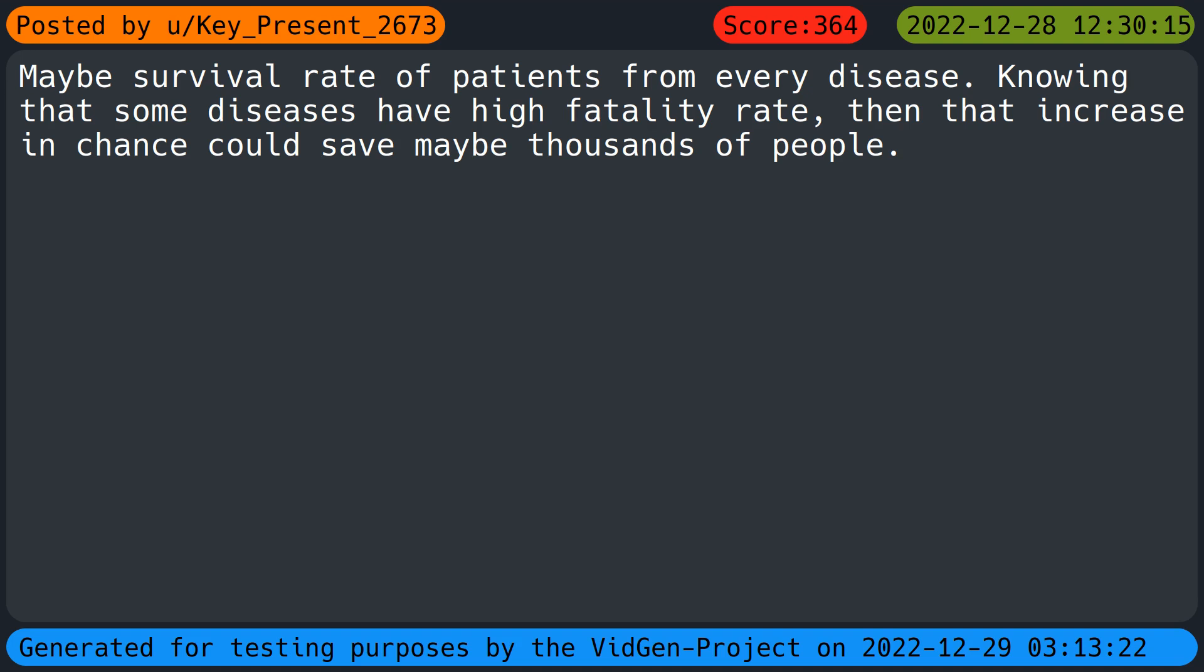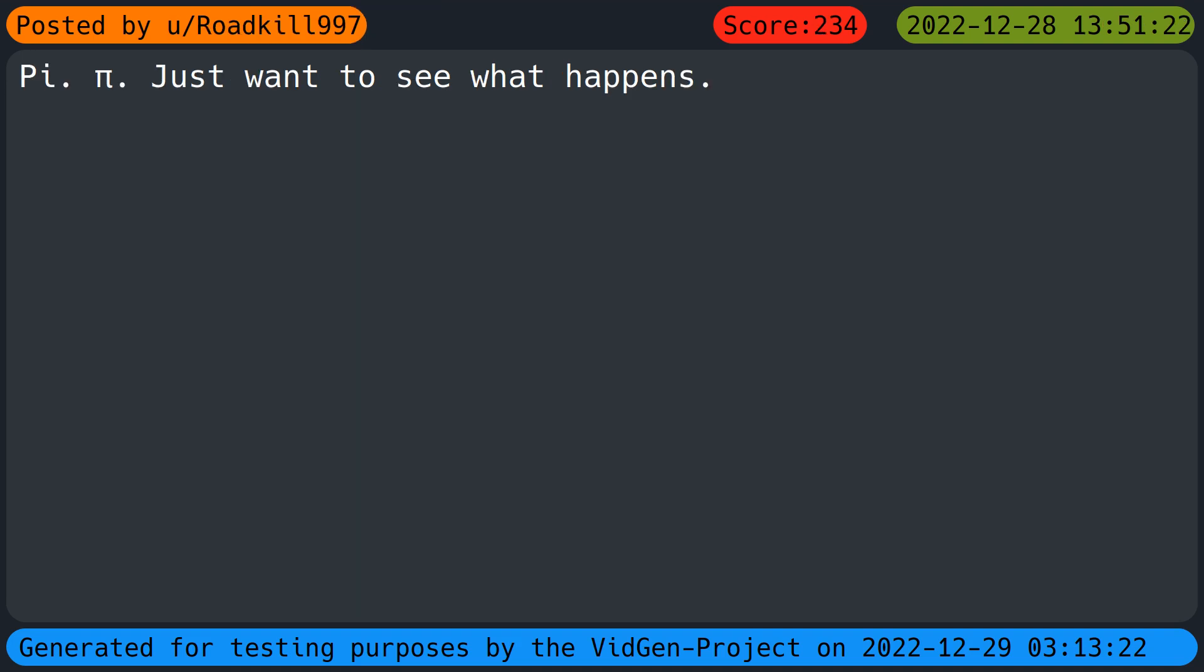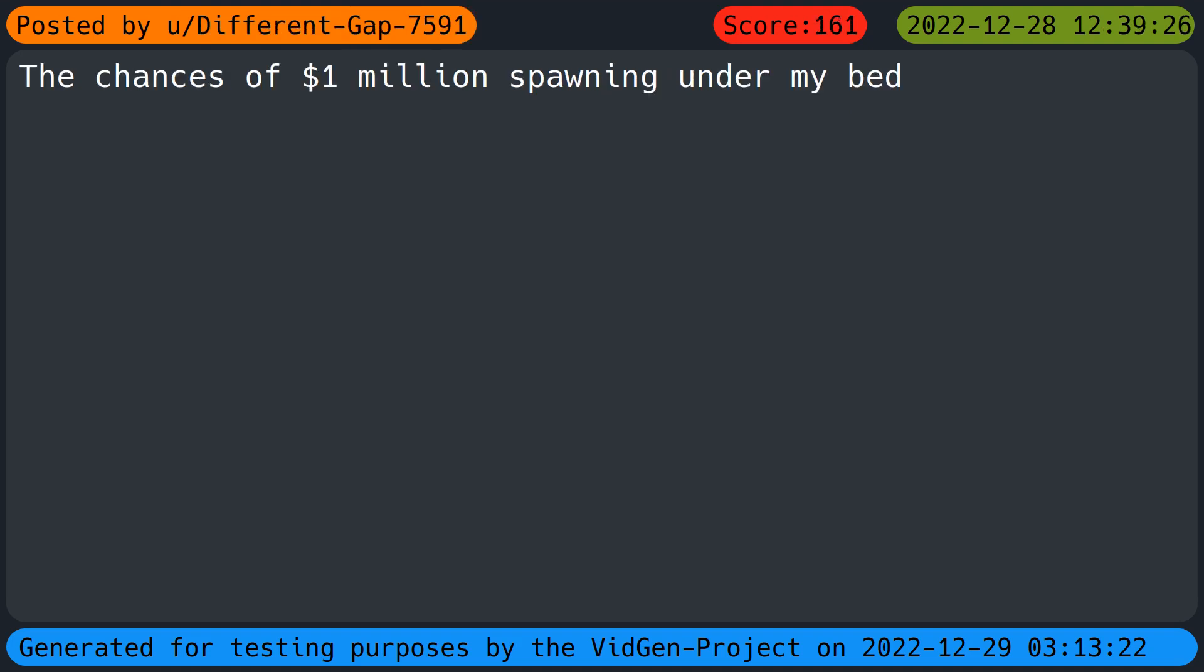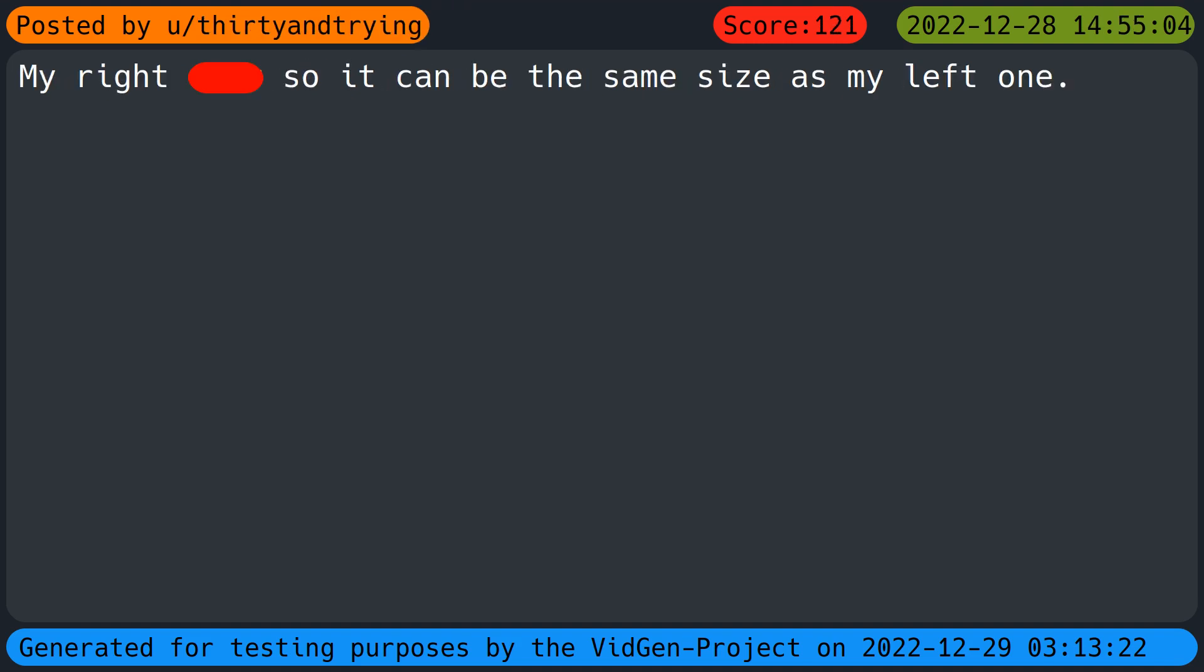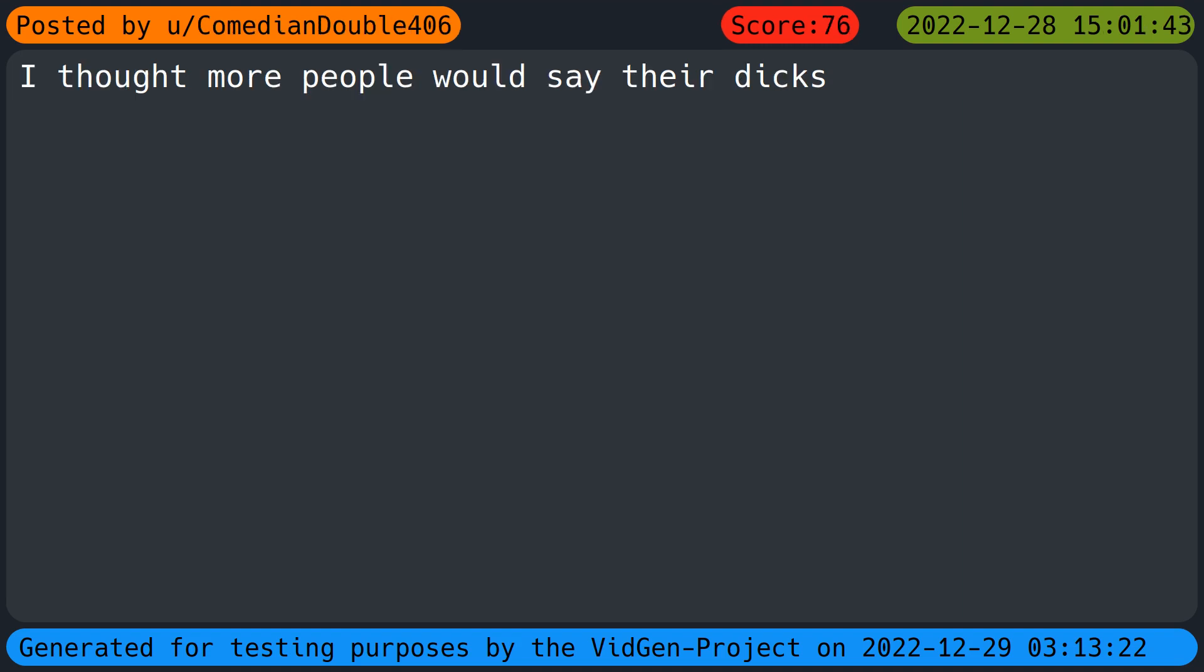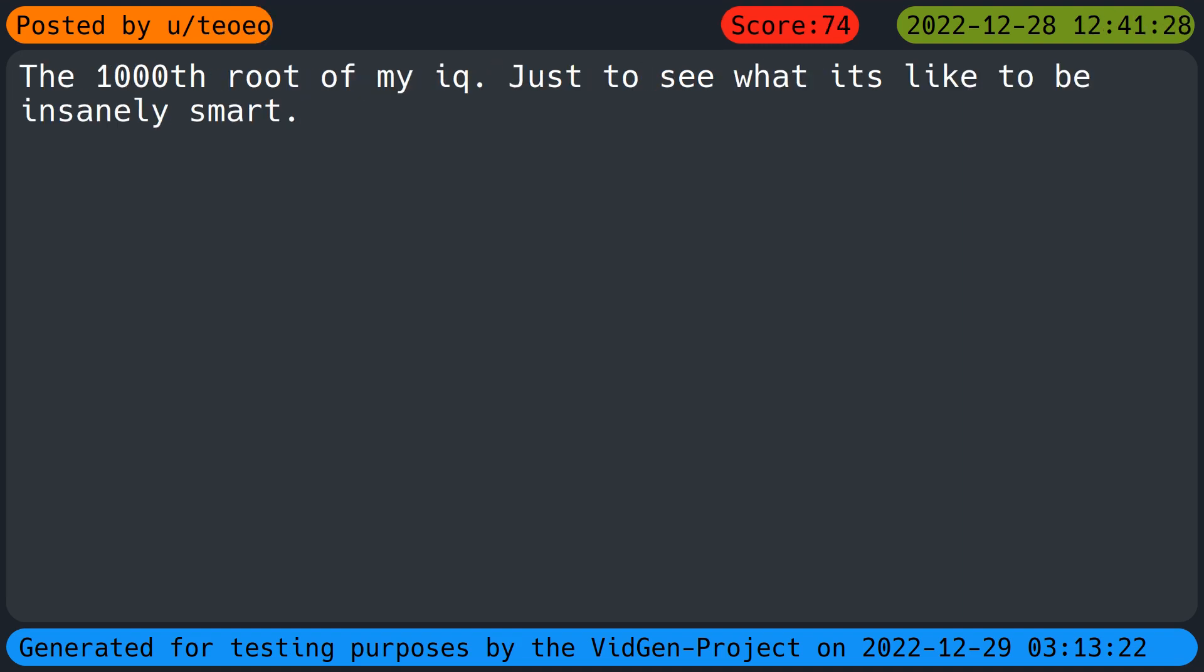Maybe survival rate of patients from every disease, knowing that some diseases have high fatality rates, then that increase in chance could save maybe thousands of people. The chances of one million dollars spawning under my bed. Every single bullet, now all your guns are jammed. My right beat so it can be the same size as my left one.